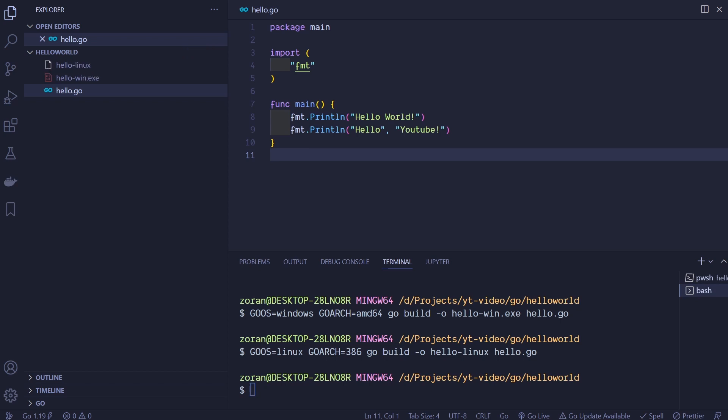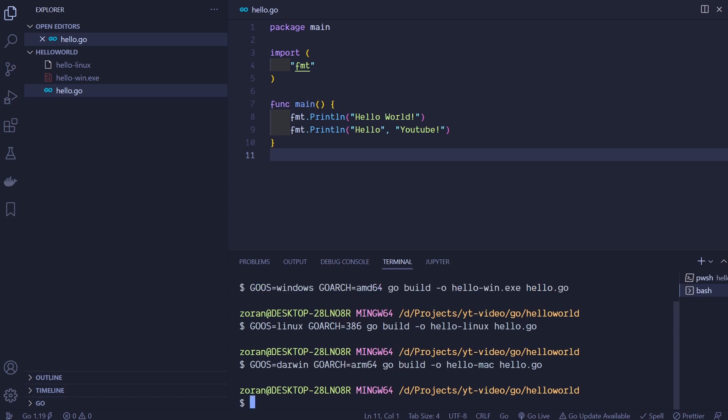And now to compile program for macOS with Apple Silicon which uses ARM64 architecture we will execute this command: GOOS=darwin GOARCH=arm64 go build -o hello-mac hello.go. Once again we can see hello-mac file inside our directory.